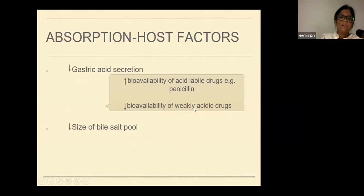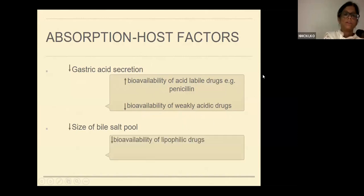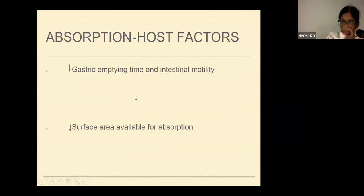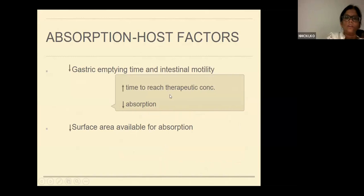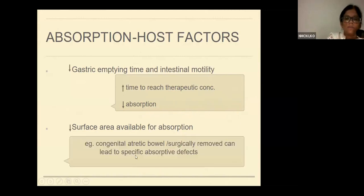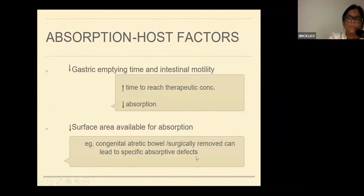However, the bioavailability of weakly acidic drugs will further reduce. Similarly, if we have a decreased bile salt pool, the bioavailability of lipophilic drugs will also decrease. Due to decreased gastric emptying time and intestinal motility in children, there will be more time required to reach the therapeutic drug concentration, and this will hamper absorption. Because of decreased surface area available for absorption — for example in congenital atretic bowel or surgically removed bowel — these can lead to specific absorptive defects.